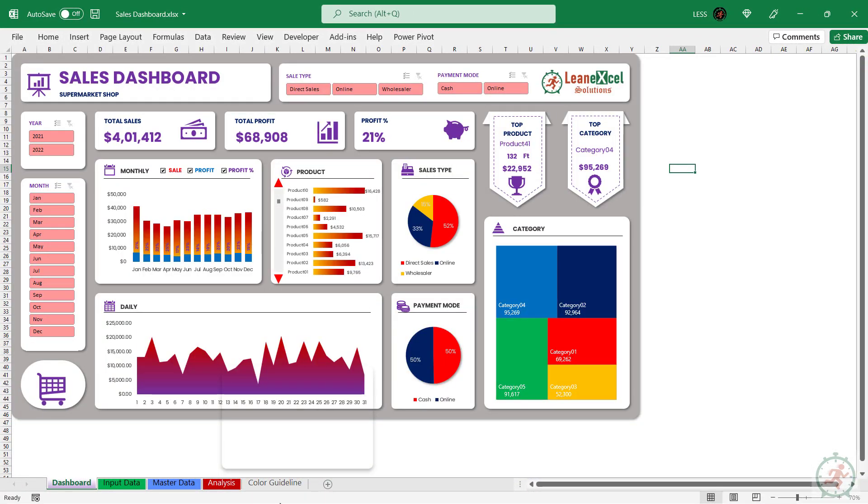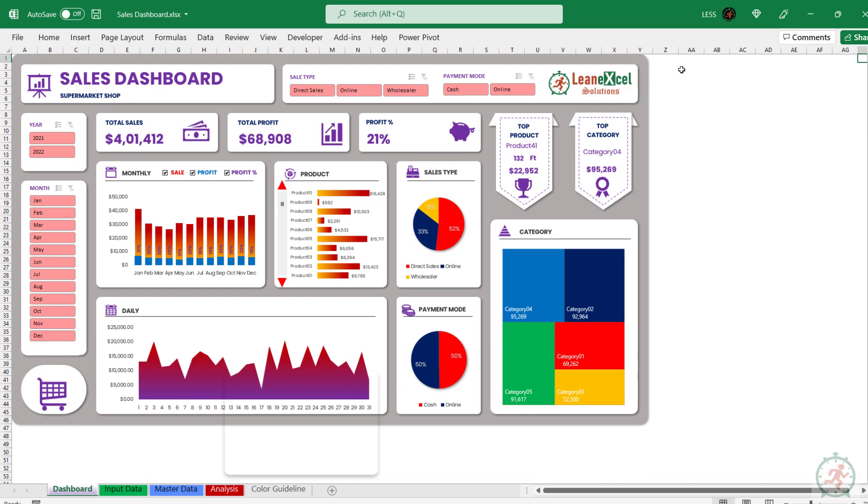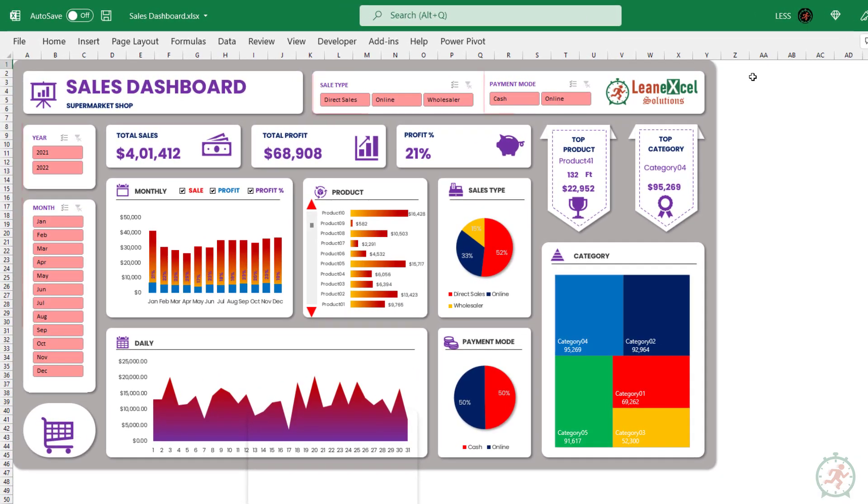This is the dashboard interface. It has four slicers to drill down the data.